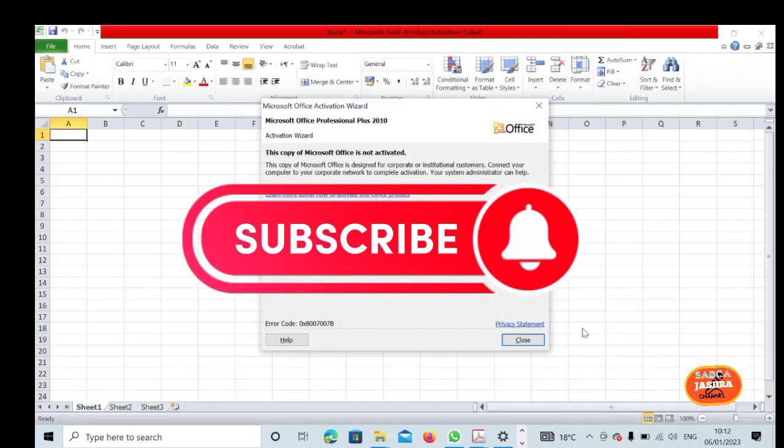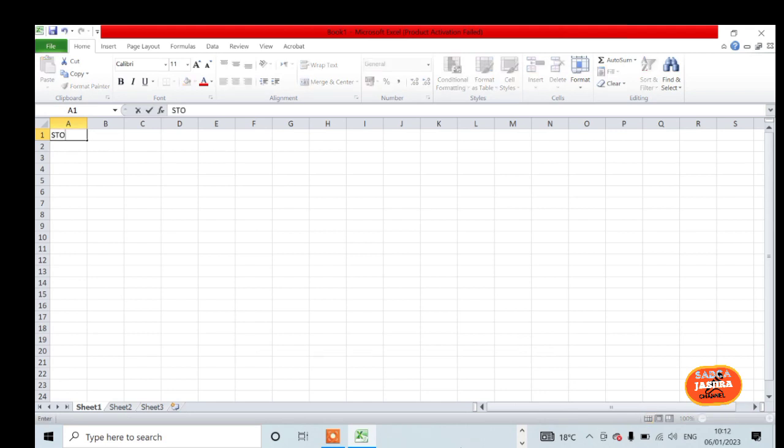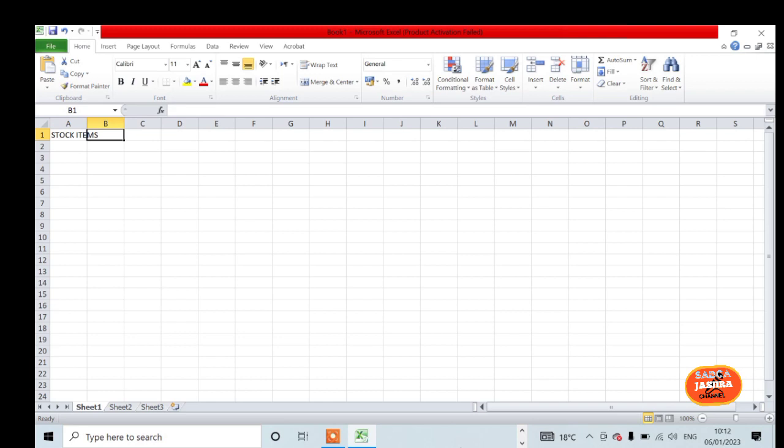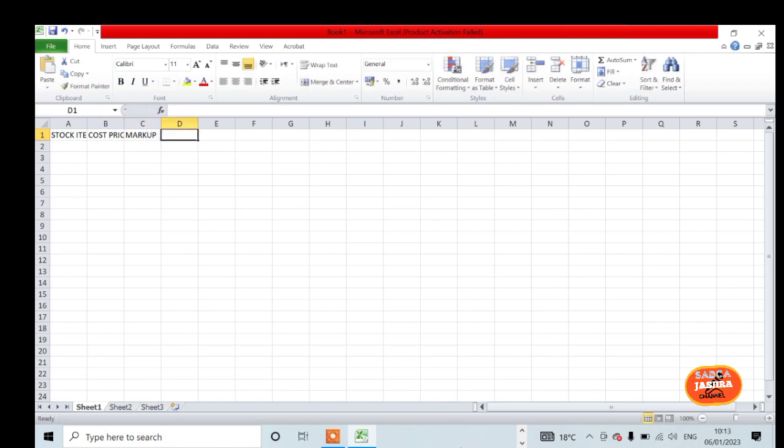Here we are going to show you the pricing model. Column A will show stock items, column B is the cost price, column C is the markup, and column D is the retail price.